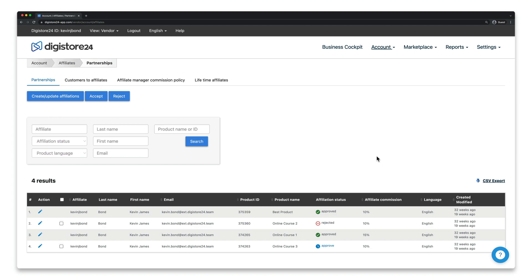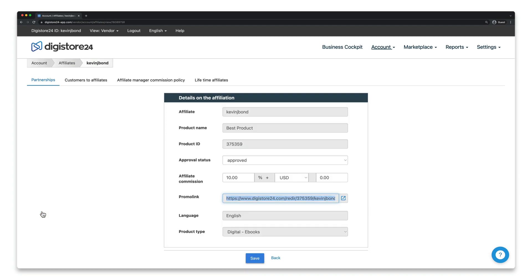If they're listed here, simply click on the pencil icon and change the affiliate commission as you wish.